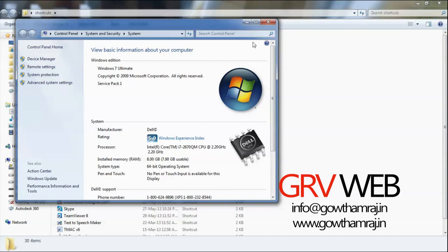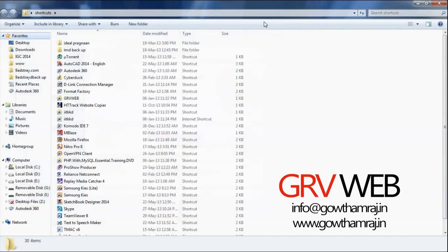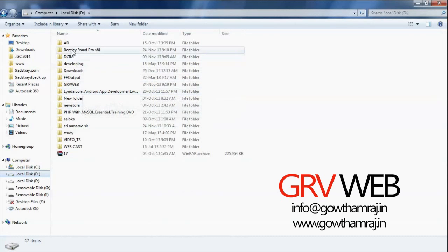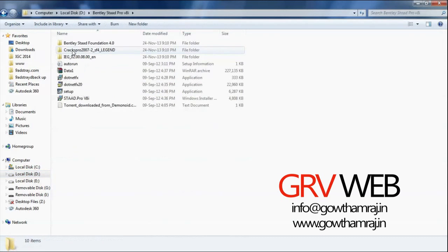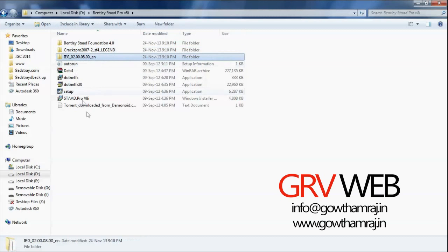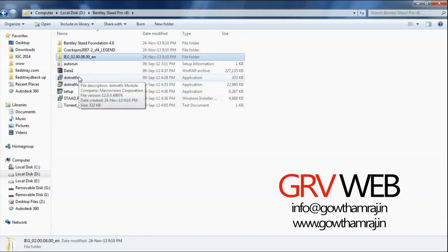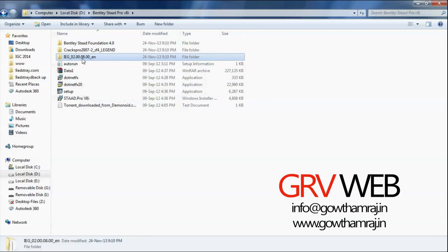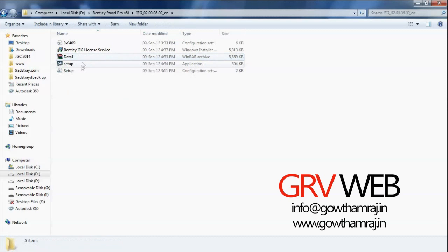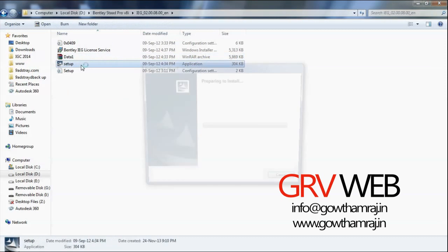So I have my STAAD Pro installation files on D drive. Here you can see the three folders: Bentley STAAD Pro 4.0, crack, and license. These are the remaining set of files. So let's go to IEG license file and install this one.